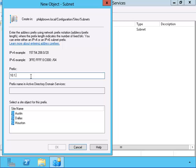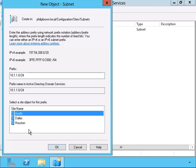I am configuring the Active Directory sites and services with the IP addresses that each site uses.